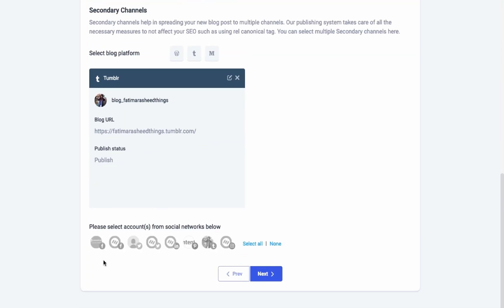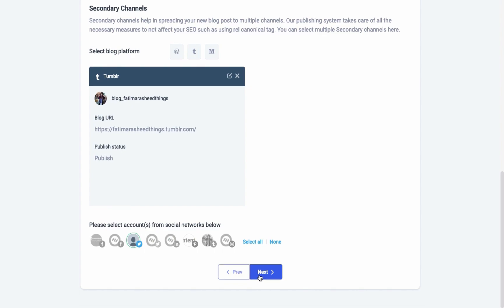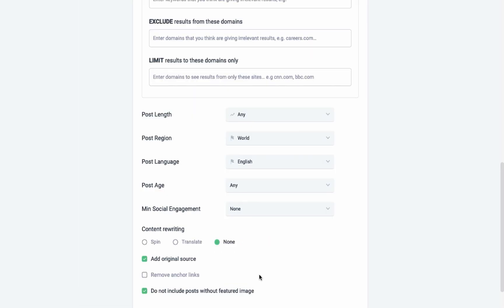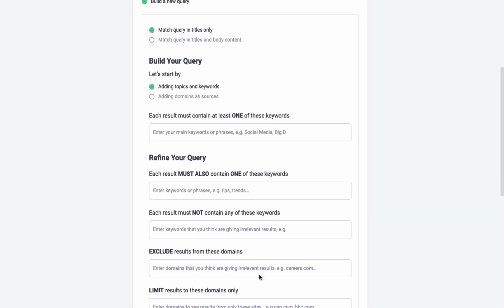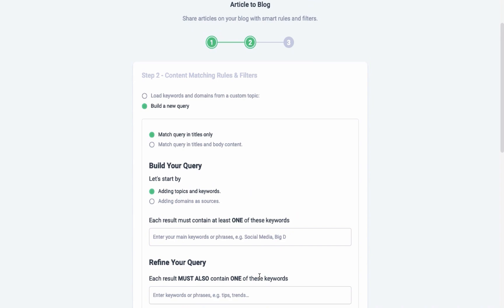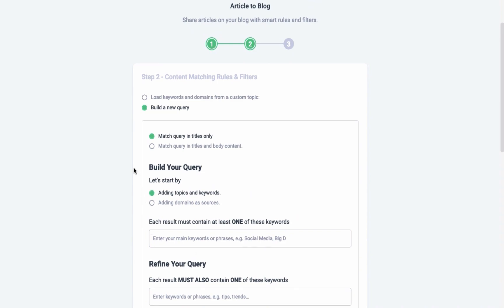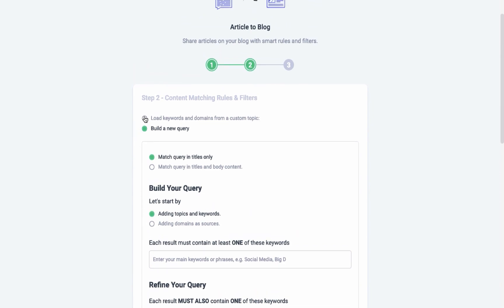Select all the social profiles where you wish to broadcast your added blog. One thing to note here is that only your primary blog is shared on the selected social channels. In the next step, you have to load keywords and domains from your already created custom topics or build a custom query.